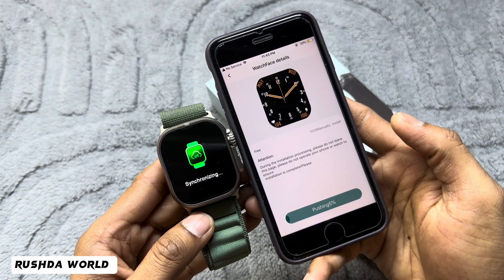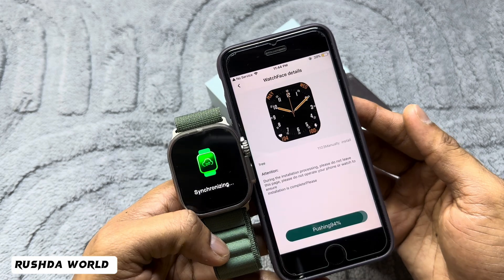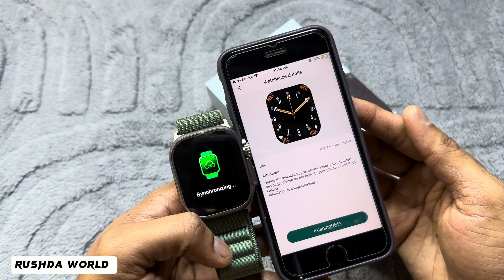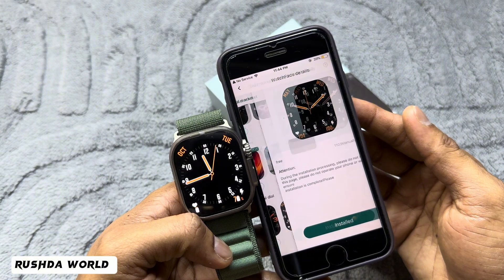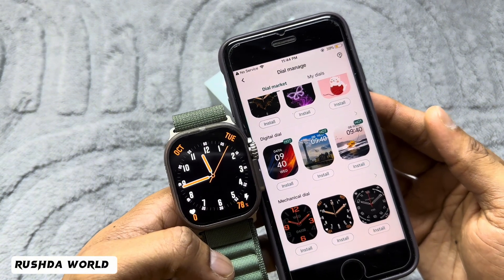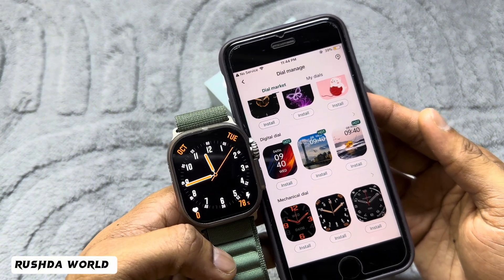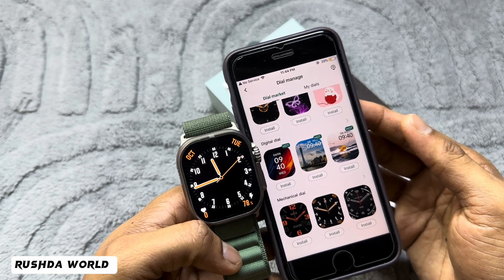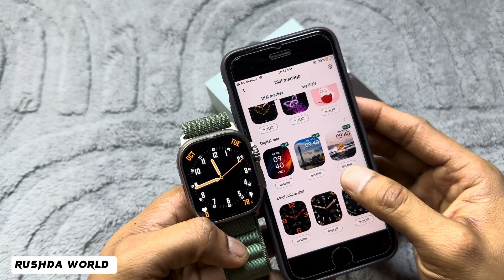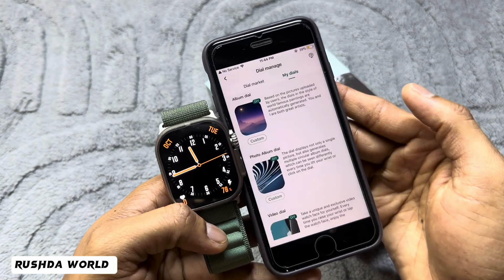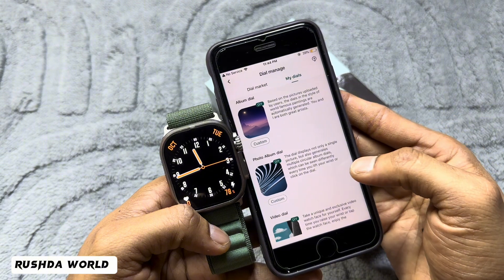After selecting, just push to confirm. It's now automatically downloading — very fast downloading. Now check: a very beautiful wallpaper is coming. Thousands of wallpapers are available for different models.